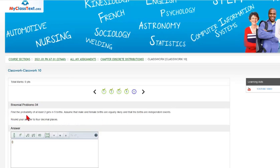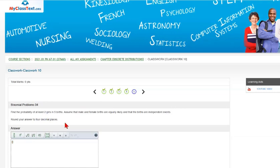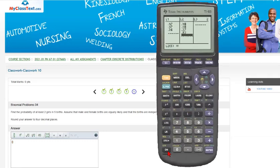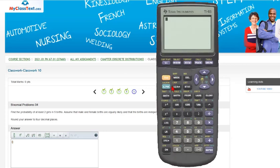The key here is how do we find the probability of at least two girls in five births on the TI-83 or TI-84? And the way that is done is using a distribution that is called the binomial probability distribution. And under the distribution button, going there, second distribution.